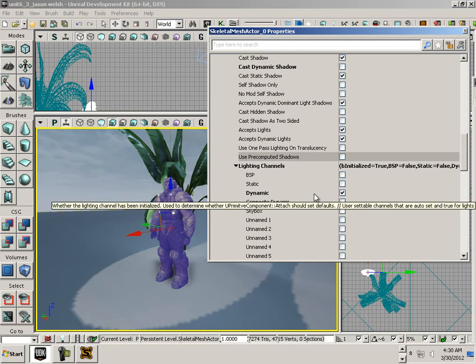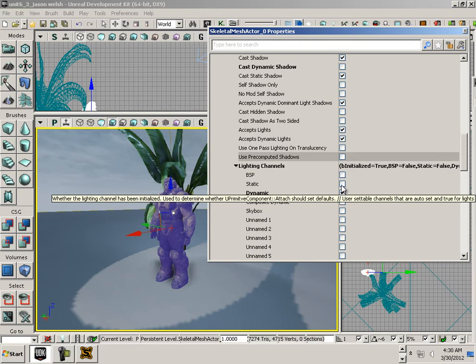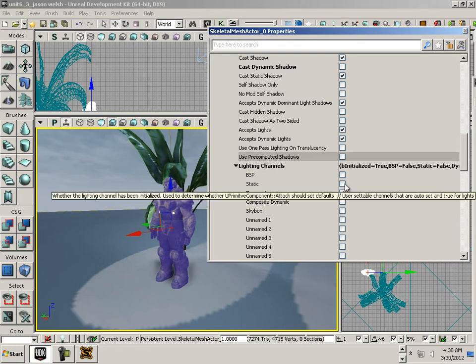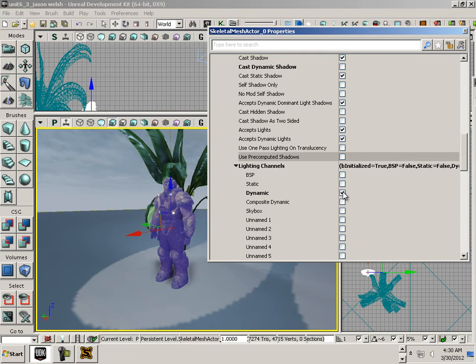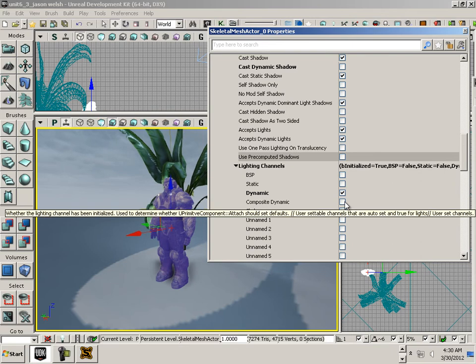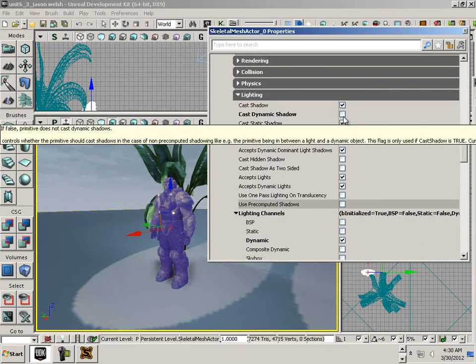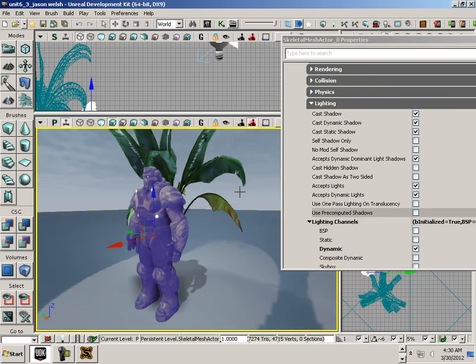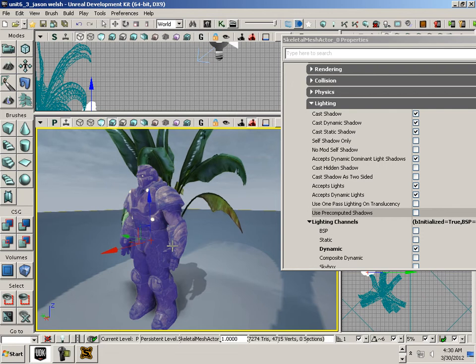This is a skeletal mesh, so skeletal meshes can't accept static - they can only accept dynamic. Up here if I click that, you'll see a shadow because he's a dynamic object. He has to cast dynamic shadows.